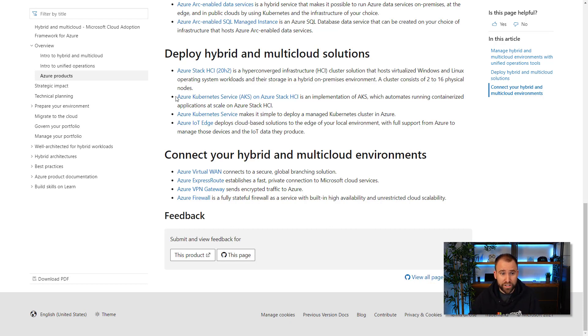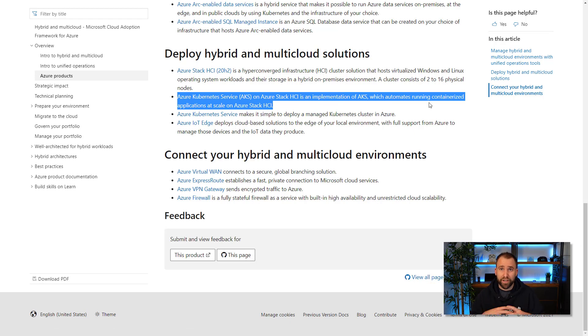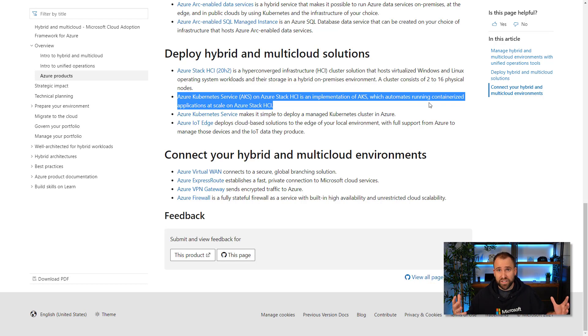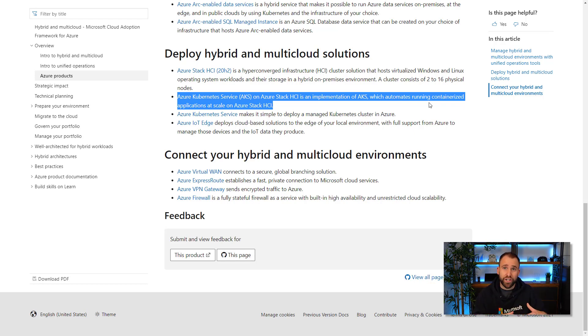One particularly interesting solution is for when you build container platforms — you probably want to run on a container service like AKS in Azure, which is great. But in some cases you really need an on-premises solution too. We have something called AKS on Azure Stack HCI, which allows you to bring container technology into your data center or edge location wherever you need it. I hope this video gives you a great overview of how you can leverage the Cloud Adoption Framework for your multi and hybrid cloud environment. If you liked this video, please give it a like and subscribe to the channel, and if you have any questions, feel free to leave a comment below.